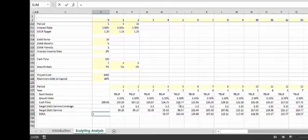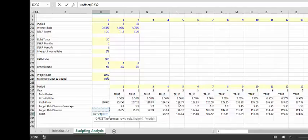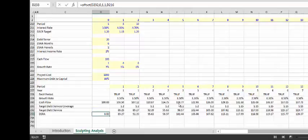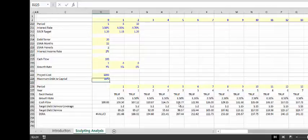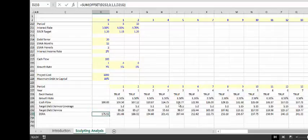When we want to do the DSRA, we can first put the OFFSET, then go up to the target debt service — keep it on the same row but move it across one column, because we're starting one column in the future. Make it one height, but make the width the number of DSRA periods. That works, except if we put the width as 12, then we have a length of 2, and we just sum this amount.